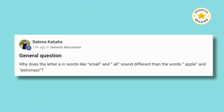Rama asked a question: why does the letter A in words like 'small' and 'all' sound different than in words like 'apple' and 'astronaut'? This is a great question, and thanks for asking.